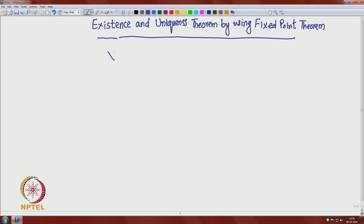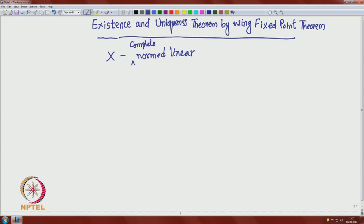Let me recall the Banach contraction principle. Let X be a normed linear space that is complete with respect to the norm. A complete normed linear space is called a Banach space.